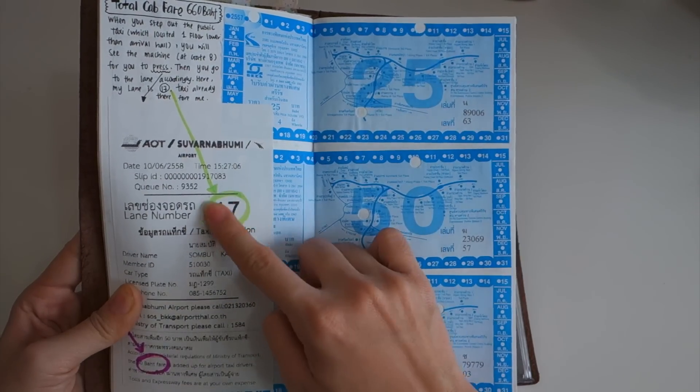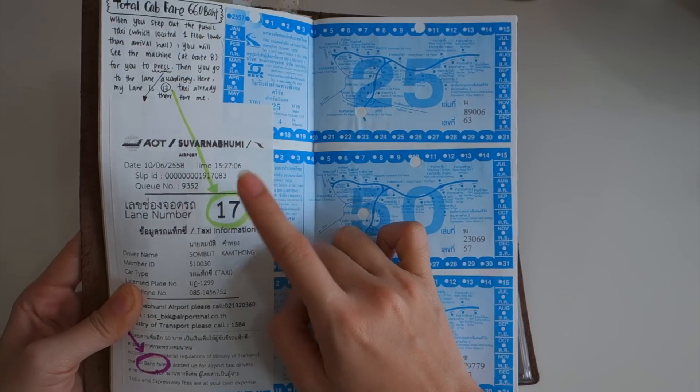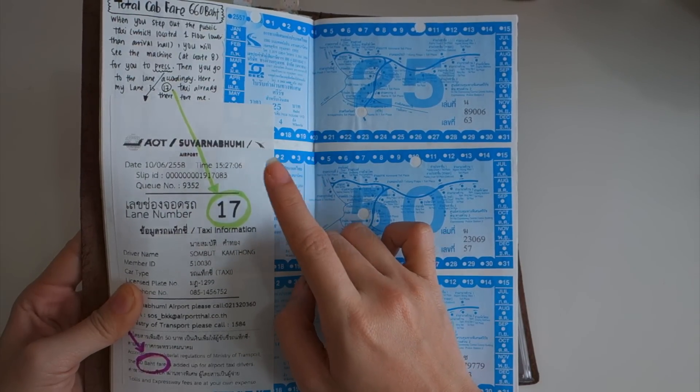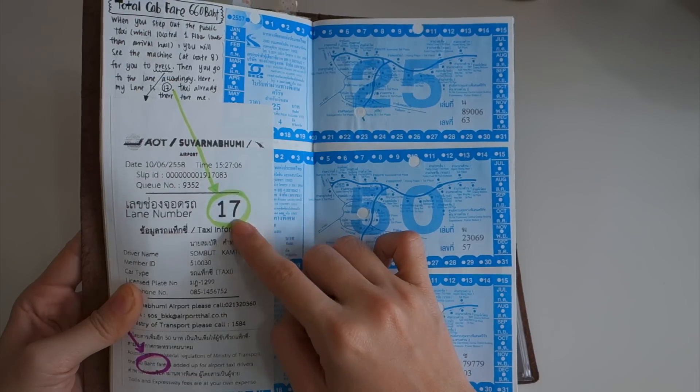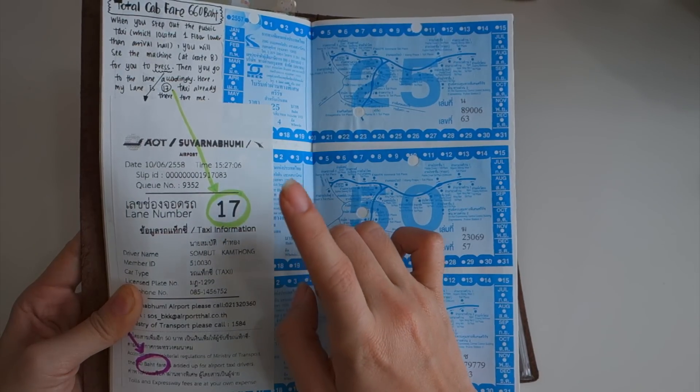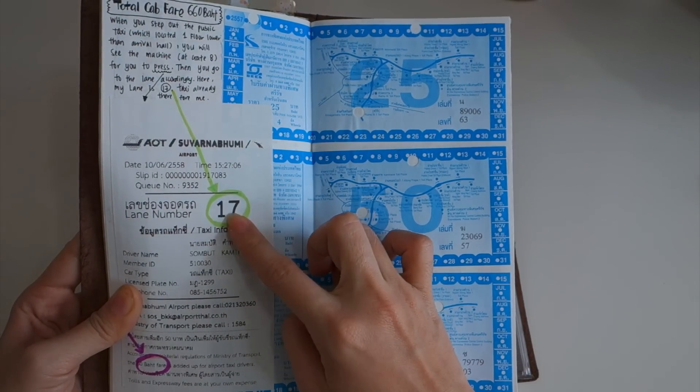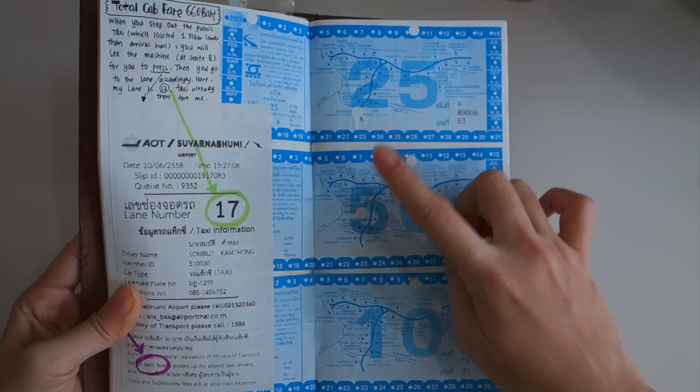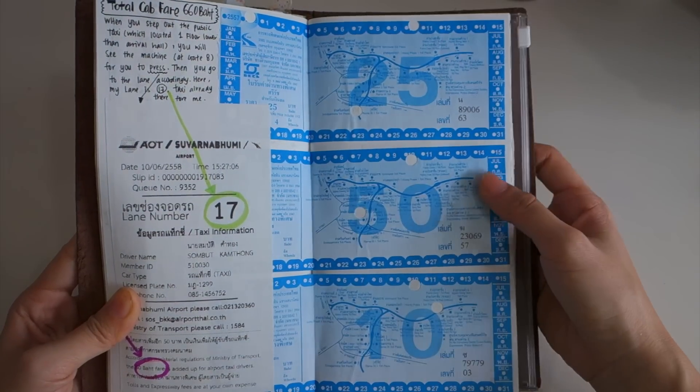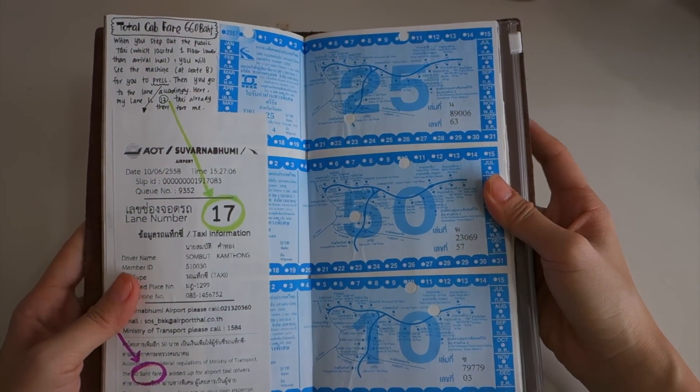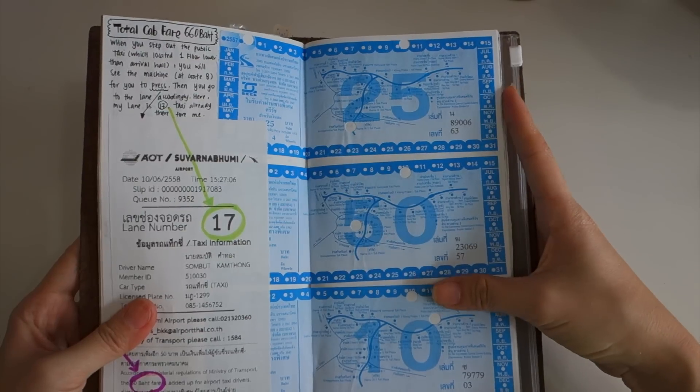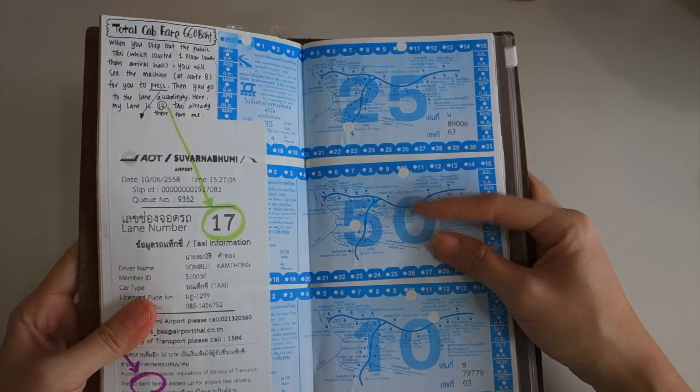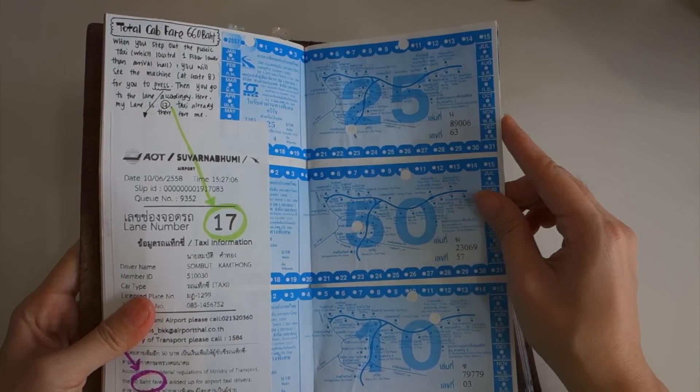You press the machines. I did not take pictures of the machine but there are a few machines over there. You just press the machine, it will come out with this paper. You will see there's a number over here, you will know that you need to go to lane number 17 and get your taxi. They will have a taxi over there to wait for you. This is when the taxi passed by the highway.